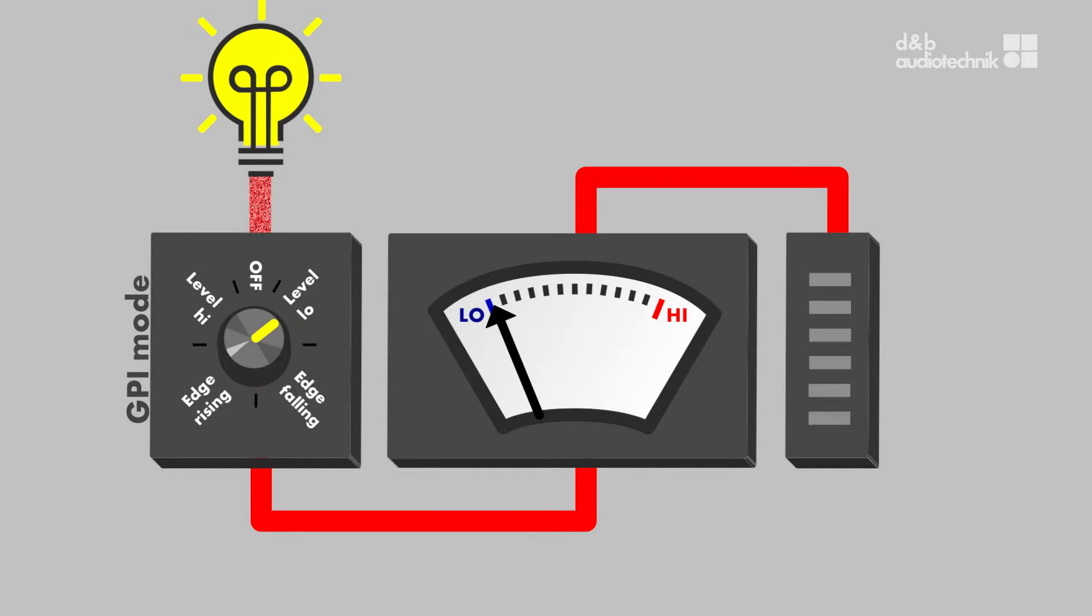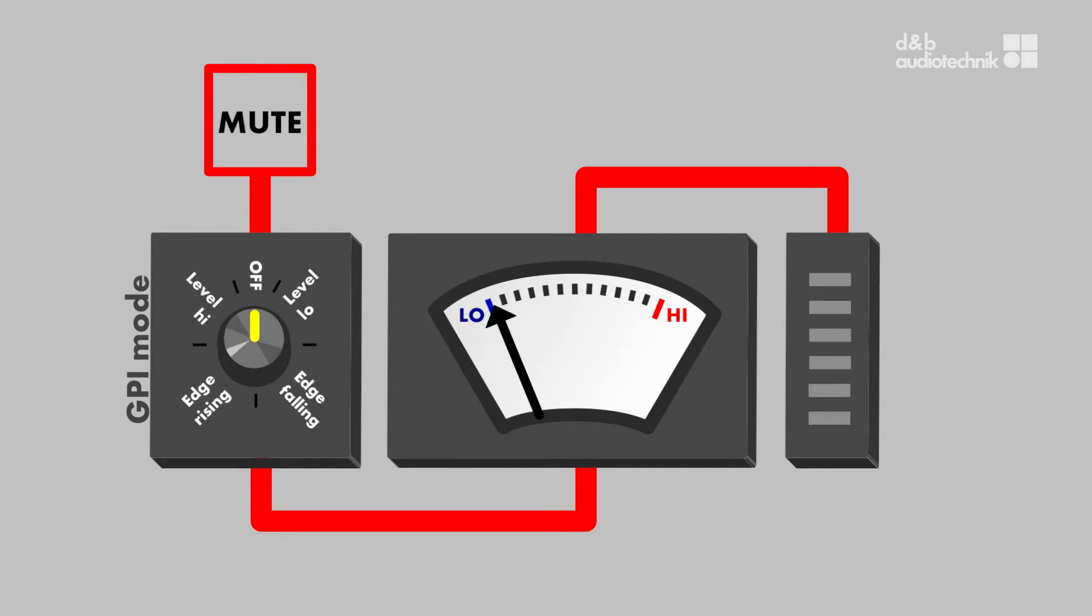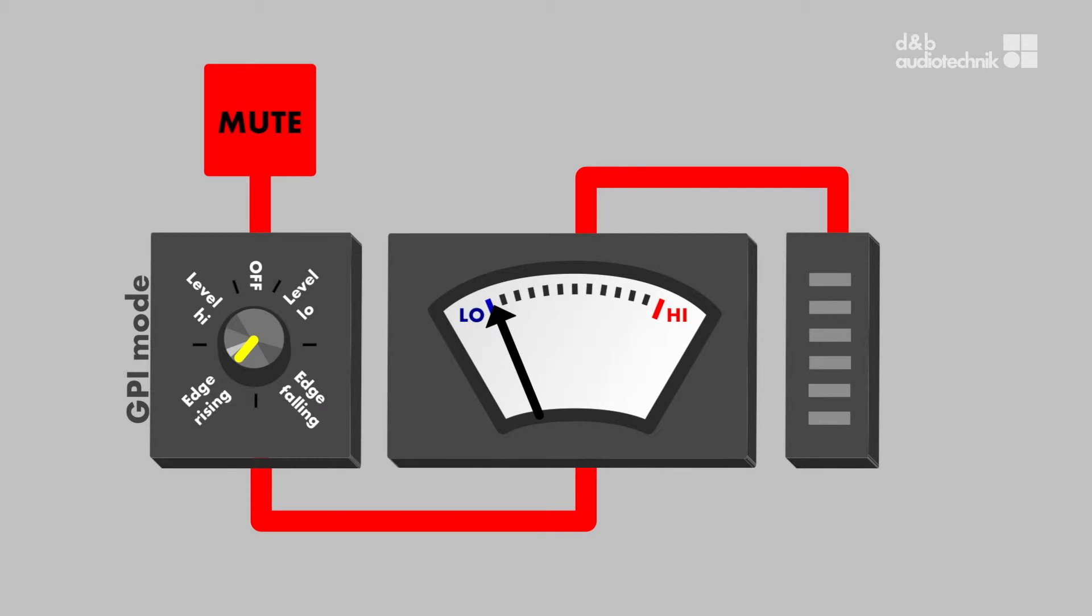Input Edge Rising and Input Edge Falling trigger on the respective change in input level.